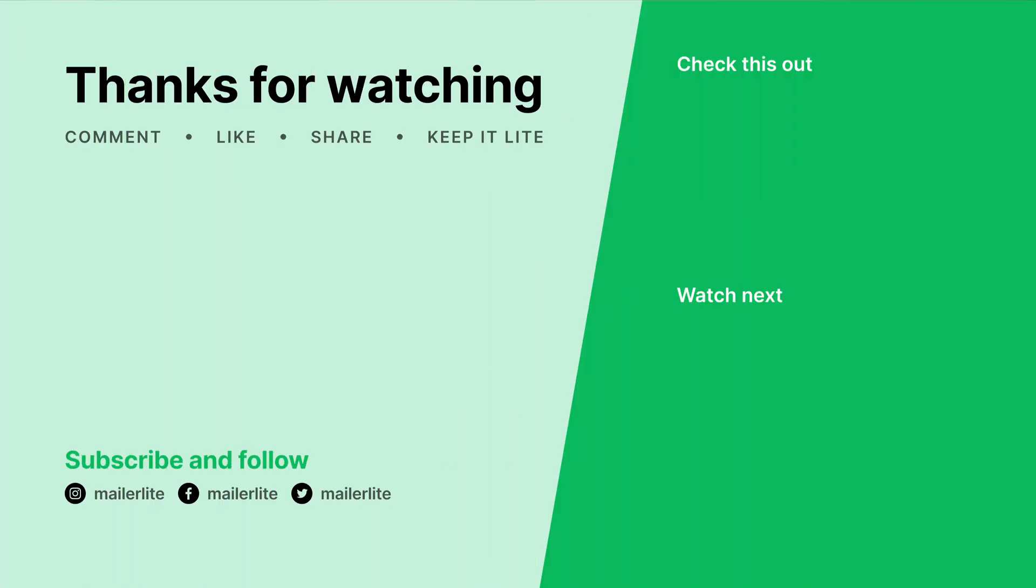And that's it! Feel free to dive in, experiment, and watch your email marketing transform into a revenue-generating powerhouse. Thanks for watching. Remember to like and subscribe for more of the best tips in email marketing.